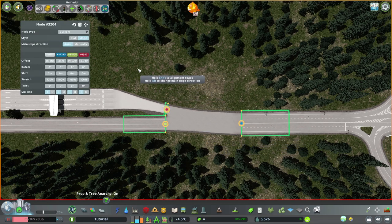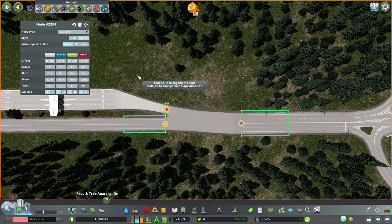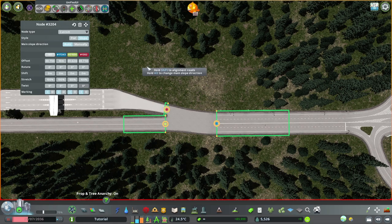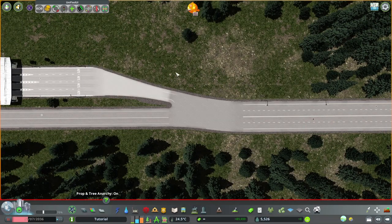Now back to Node Controller. I think that's a little bit too wide. Let's move the blue further in, to about 10. Yep, that's good.